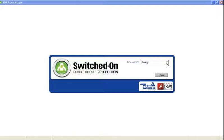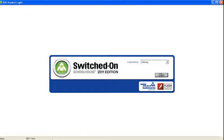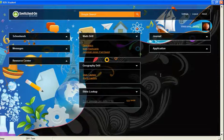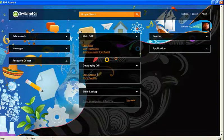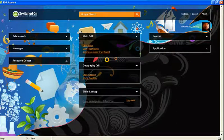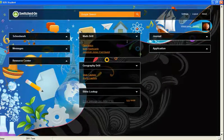Now let's take a look at the student application beginning on the student home page. If the customizable student home page has been enabled by the parent, the student will use these collapsible menus to navigate to all areas of the student application.